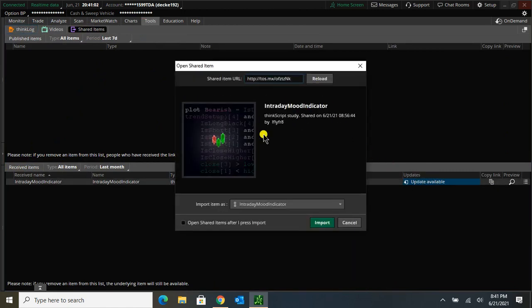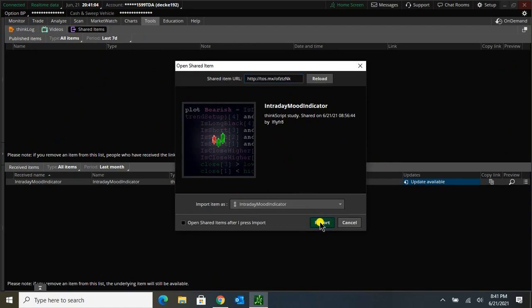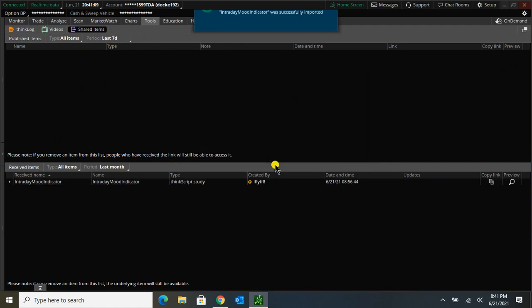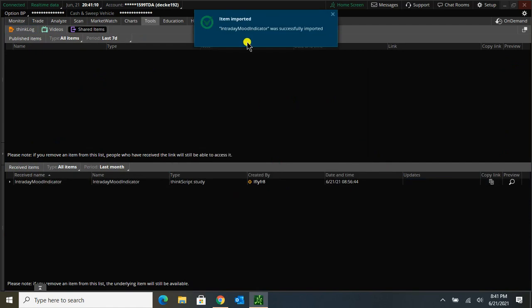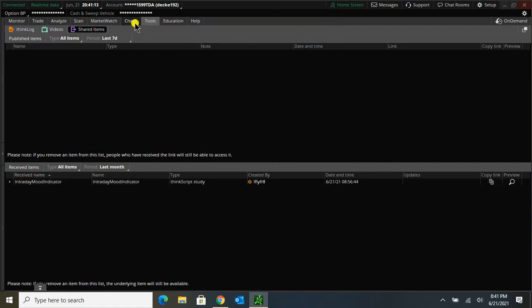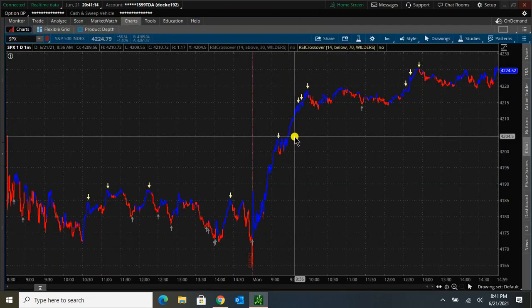And this pops up. I can click Import. Make sure it's okay to overwrite it. And now the updated version is imported correctly.